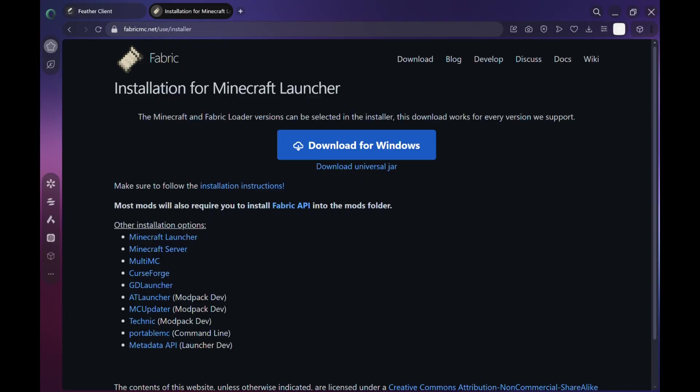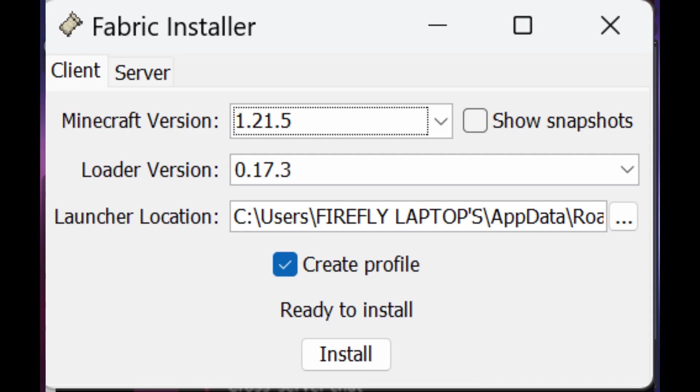Once it's downloaded, open the file and you'll see a small setup window. From here, choose Minecraft version 1.21.5 and leave everything else as default unless you know what you're doing. Now click install and just like that, Fabric will set up a modded Minecraft profile for you. Easy stuff.